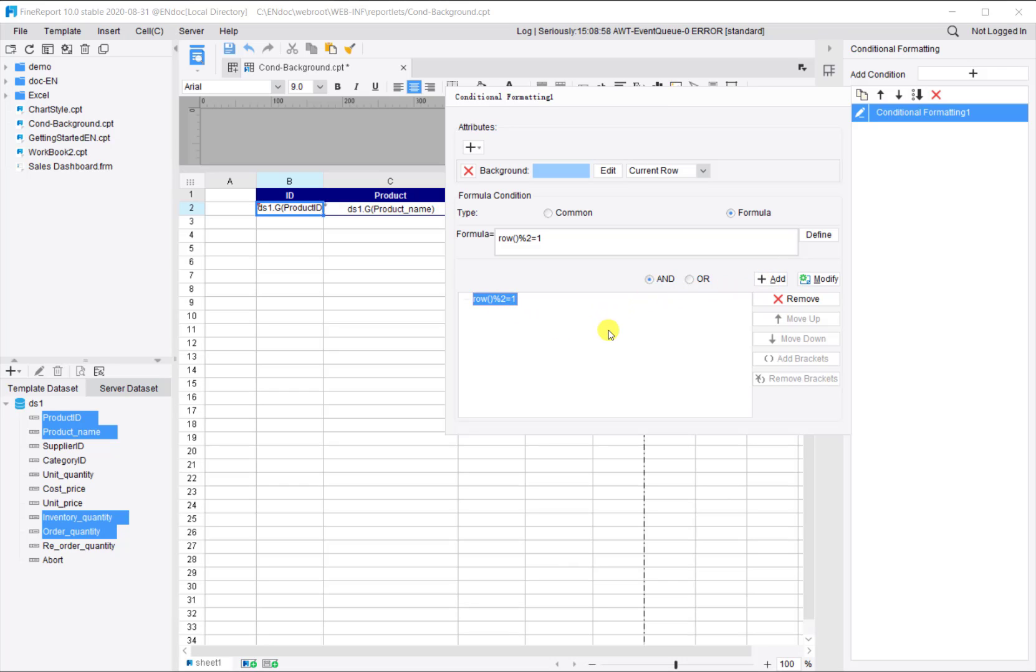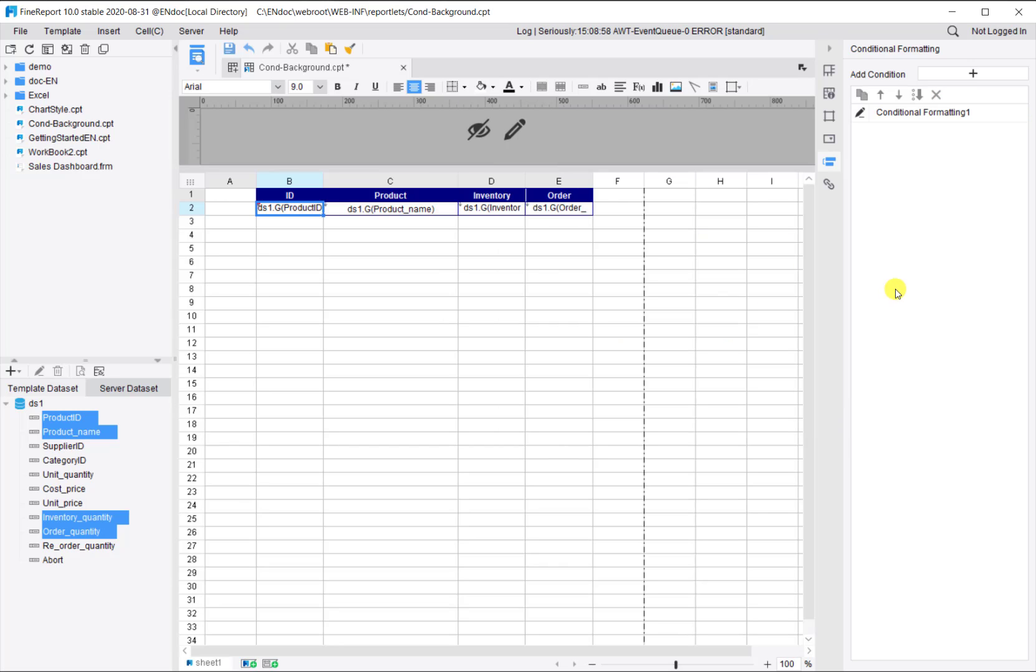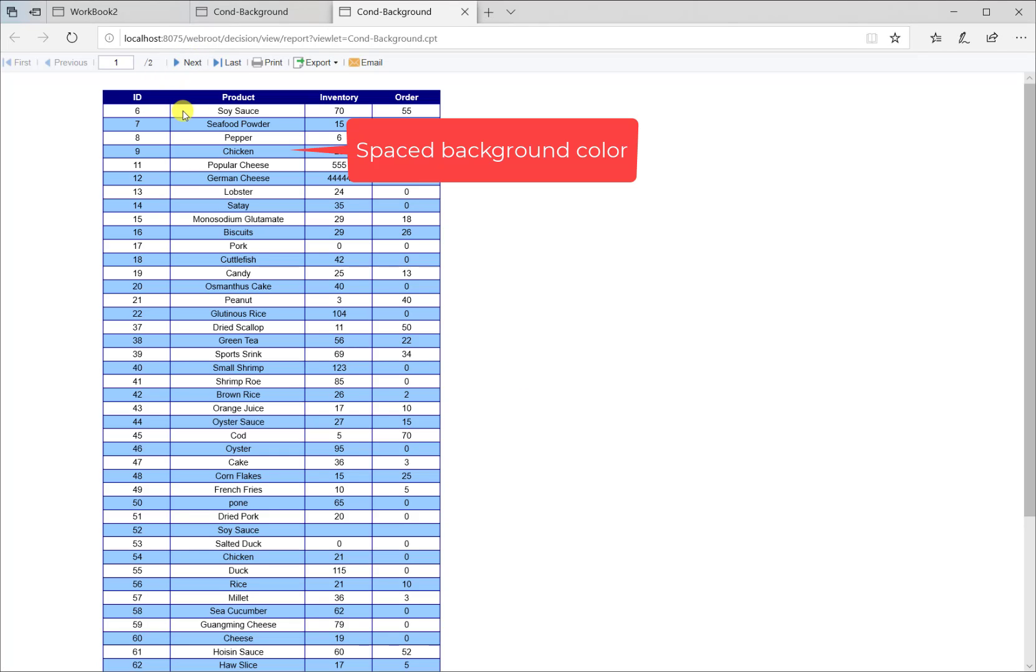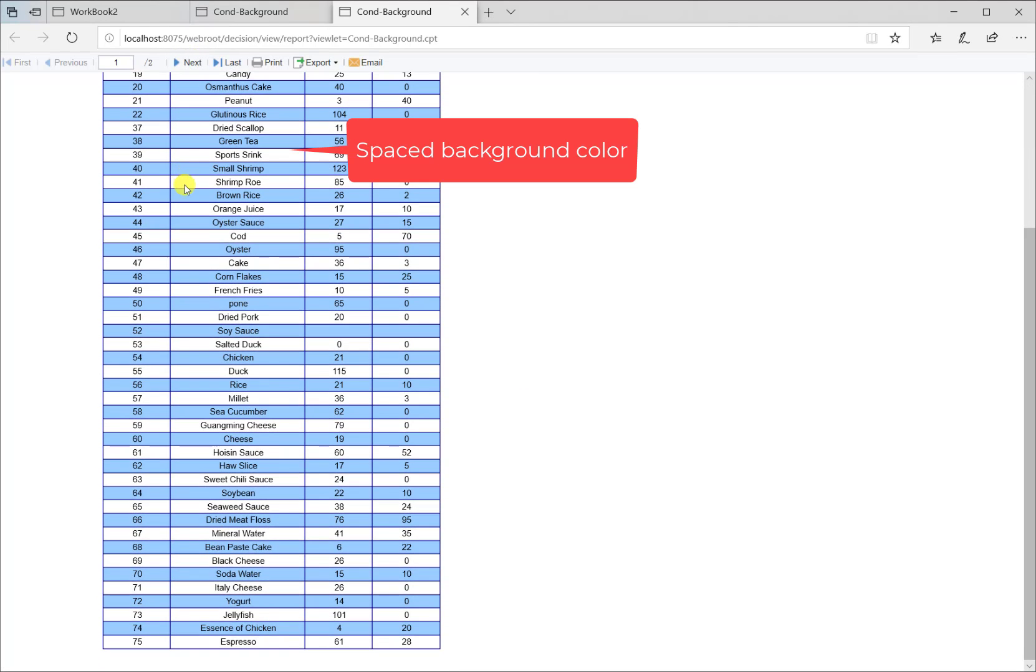So this formula means the row index which are odd numbers. The red label means conditional formatting is applied to this cell. Now save the file and preview again. We have spaced background color.